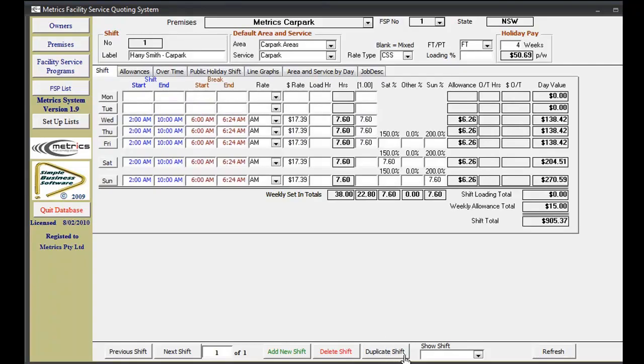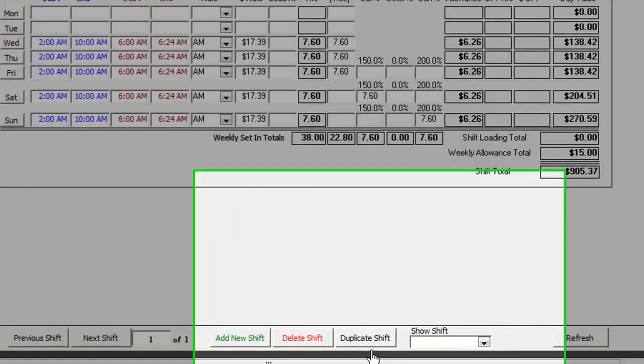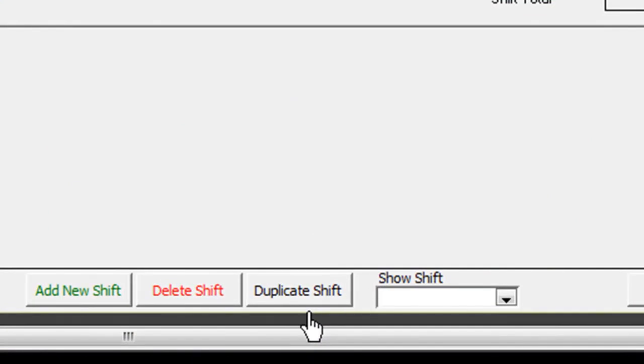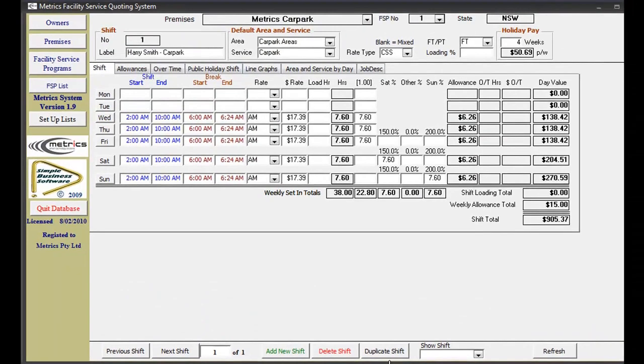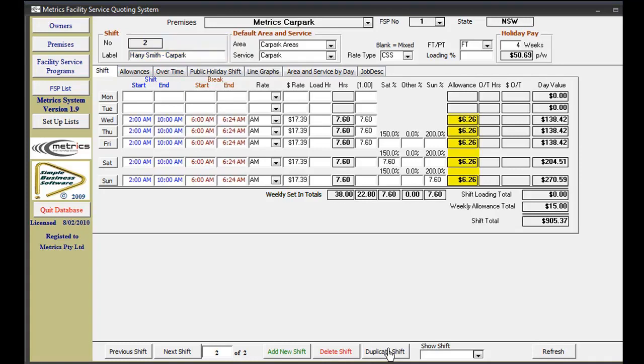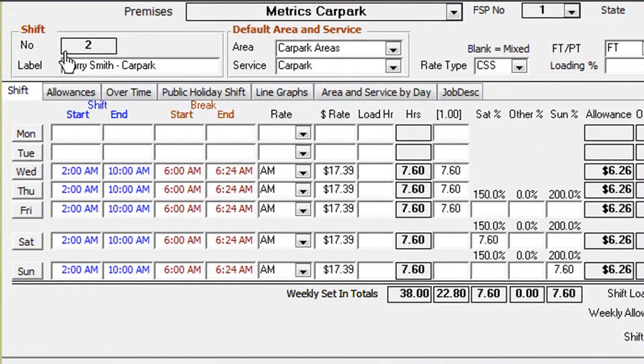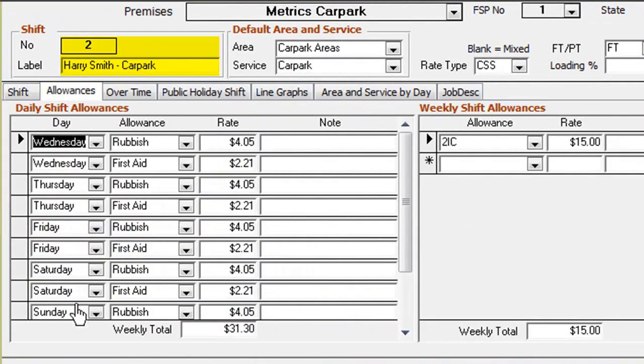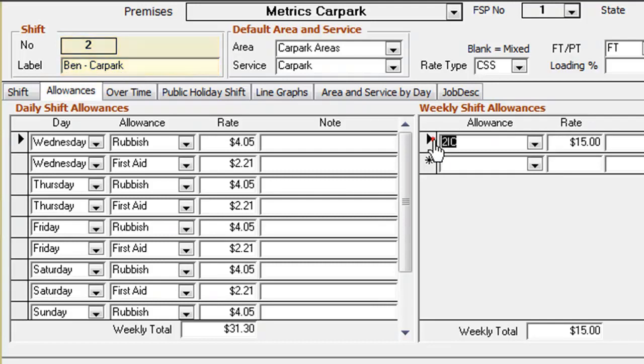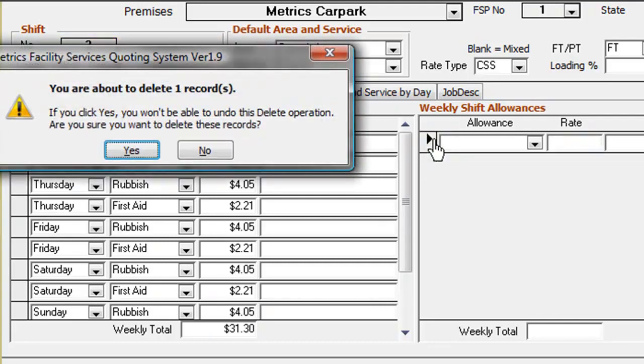The duplicate shift button is a particularly useful function as it allows you to enter similar shifts very quickly. As Harry has an assistant working in the car park, we will duplicate his shift. The shift is copied with all allowances, overtime, and public holiday details, and then given the next shift number in order. We will edit the label and adjust other details, such as removing the second in charge weekly allowance to finalize the new shift.